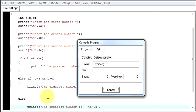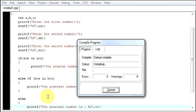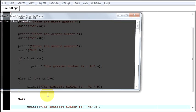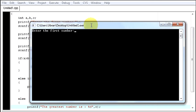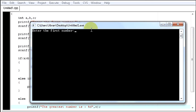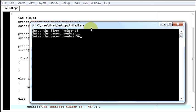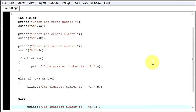Now let's run it. First number: 43, second number: 11, third number: 76. The greatest number is 76. It works.